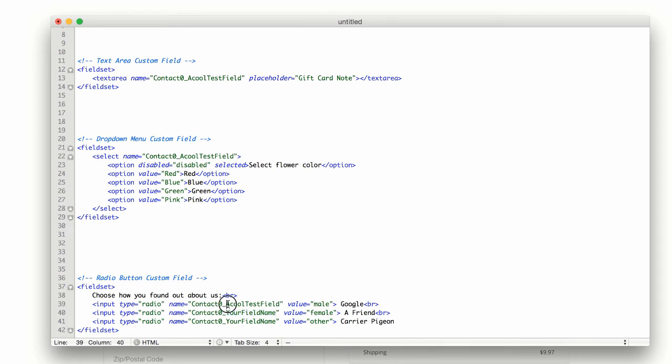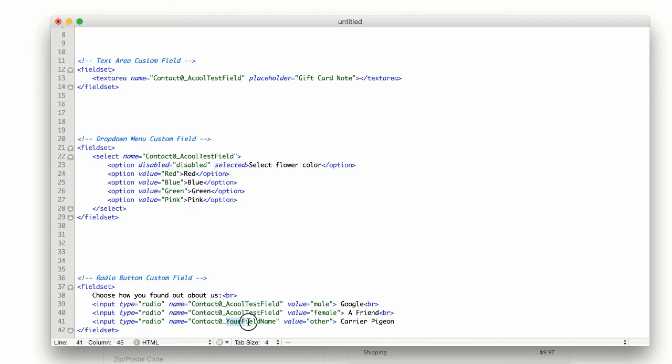Oops, I just hit copy. Paste it in right there. Paste it in right there.